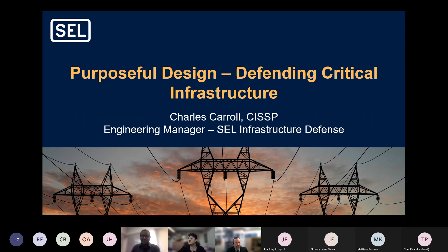He holds a Bachelor's of Science in Electronic Engineering and a BS in cybersecurity, so he's on both sides of the fence. We talk about power systems engineers and cybersecurity and CS folks, and Charles has both of those covered, as well as numerous industry certifications. Today he's going to talk about purposeful design — defending critical infrastructure.